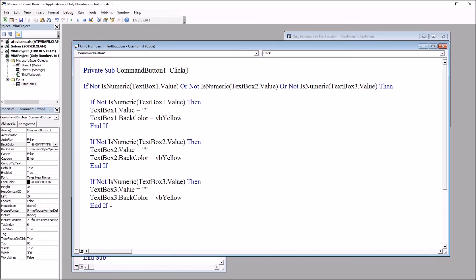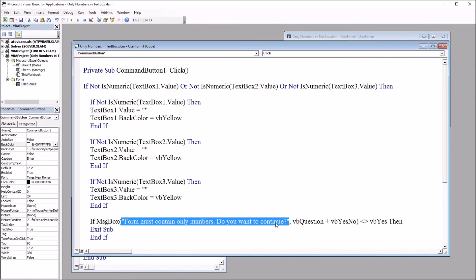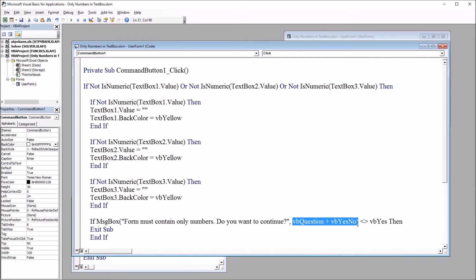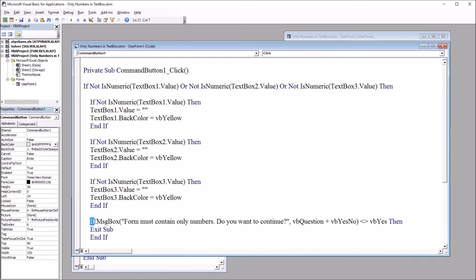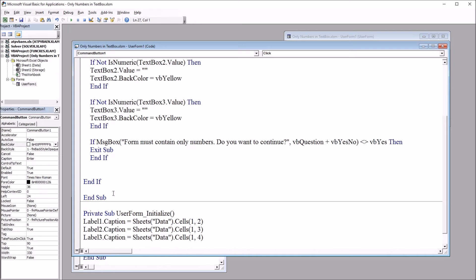We need one more If statement to operate the message box. So: If MsgBox("Form must contain only numbers. Do you want to continue?", vbQuestion + vbYesNo) Not Equal To vbYes, Then Exit the subroutine. And then End If for this If-Then statement. Now I just need the code outside of this first If statement that will place the values from the text box controls onto the worksheet, so I'll paste that in.